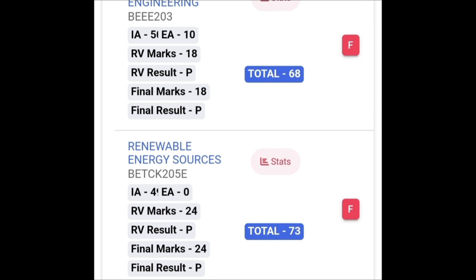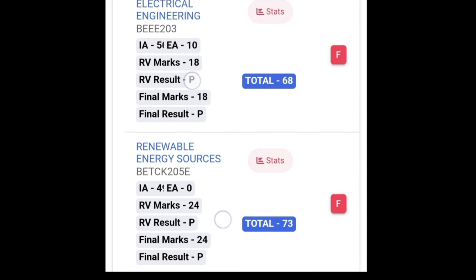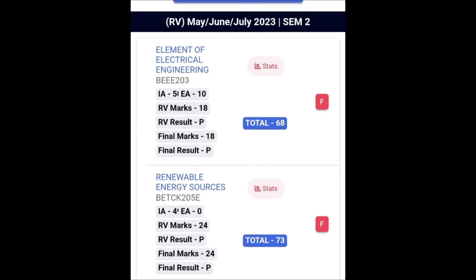I have made a separate video on this — the link is in the description box. So this is all about the fee structure of revaluation and whether you should go for revaluation or not. Please think carefully before applying. Stay connected for upcoming updates — thank you.